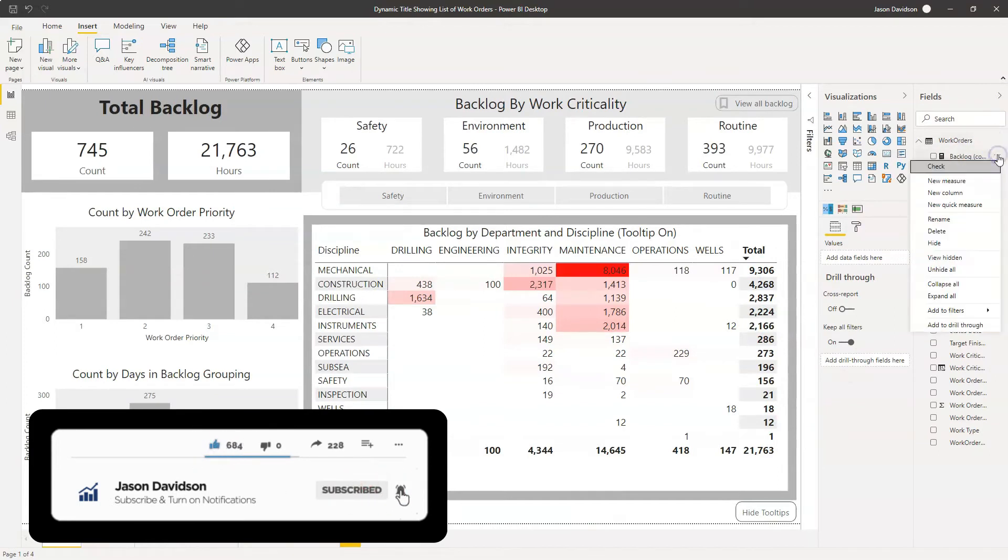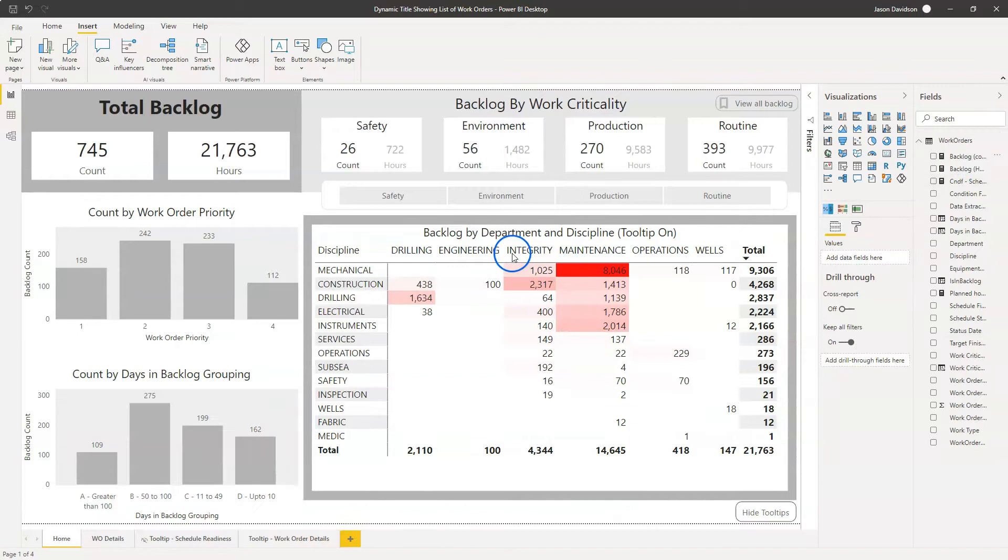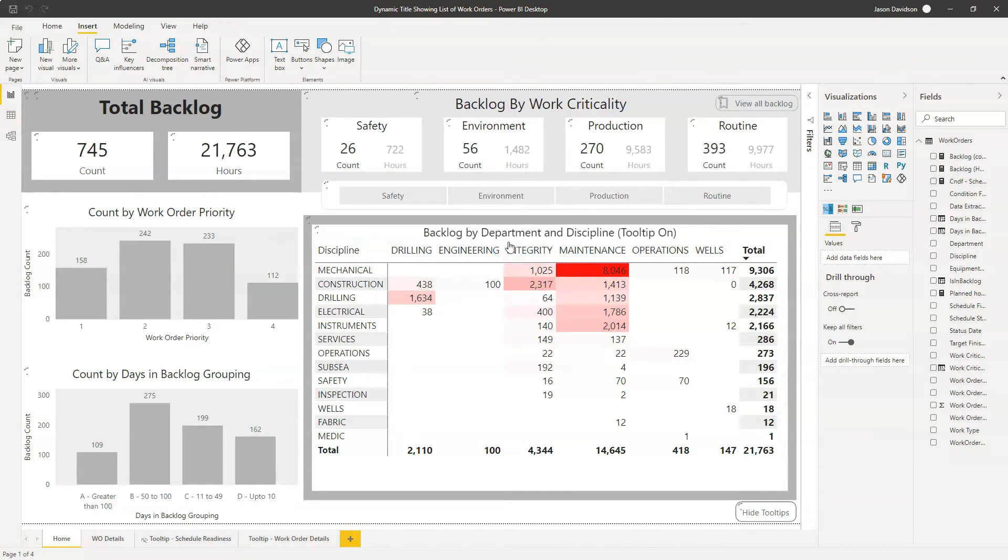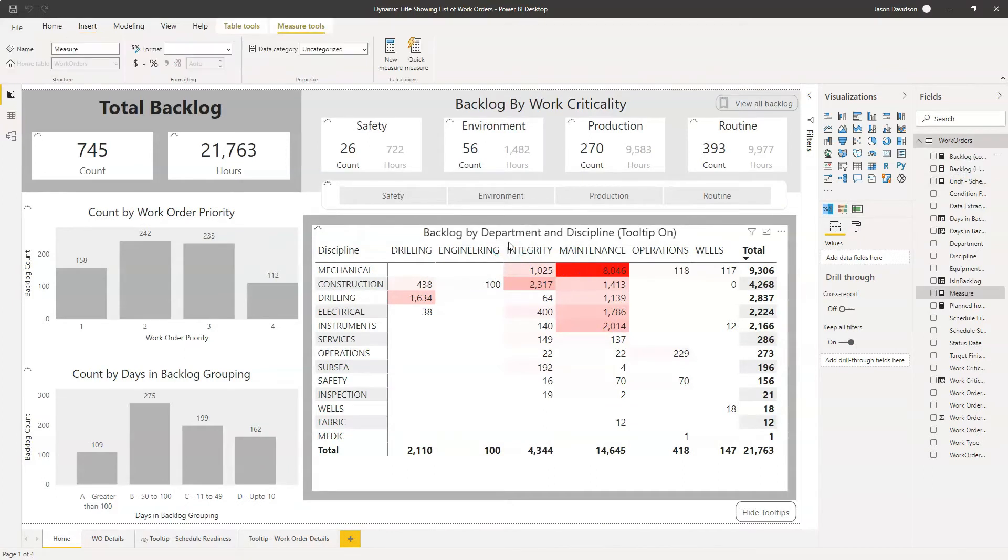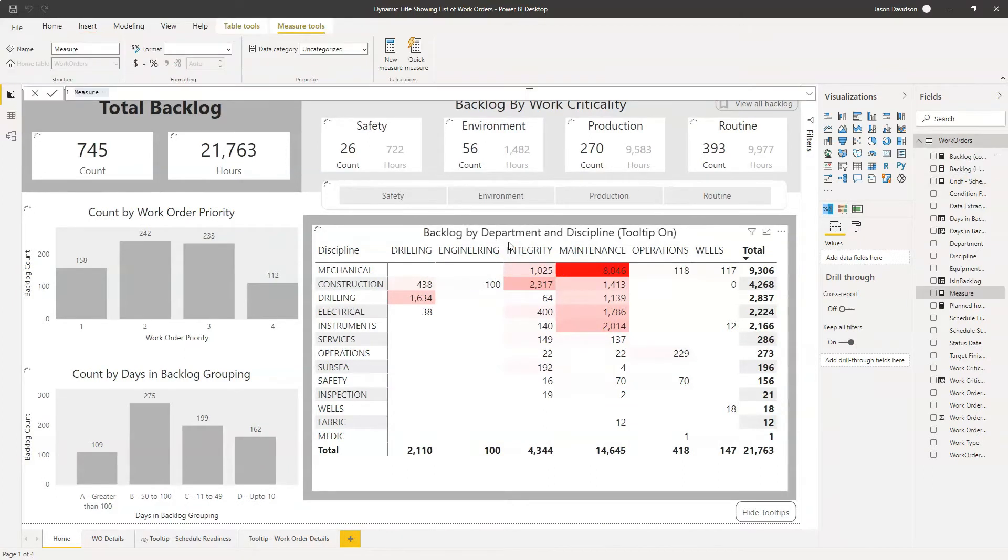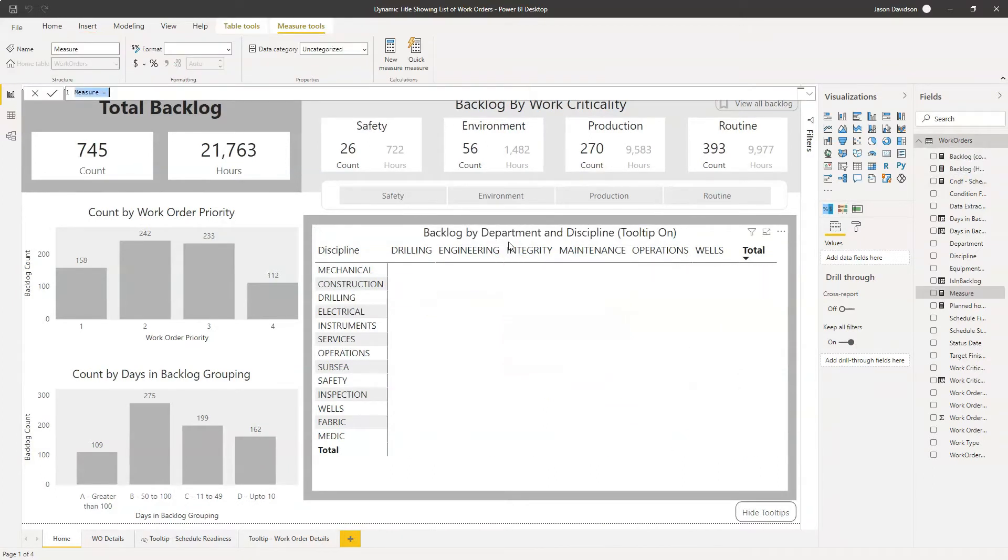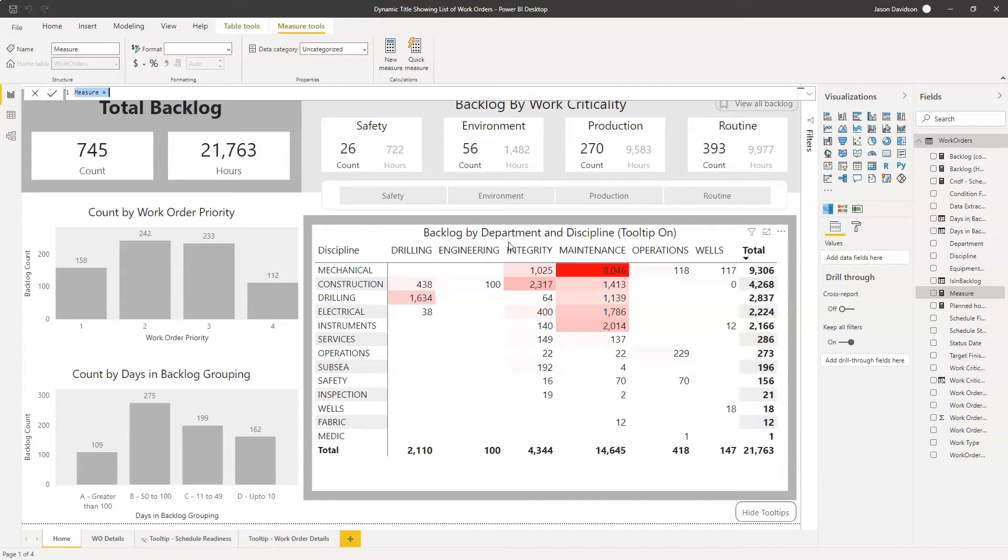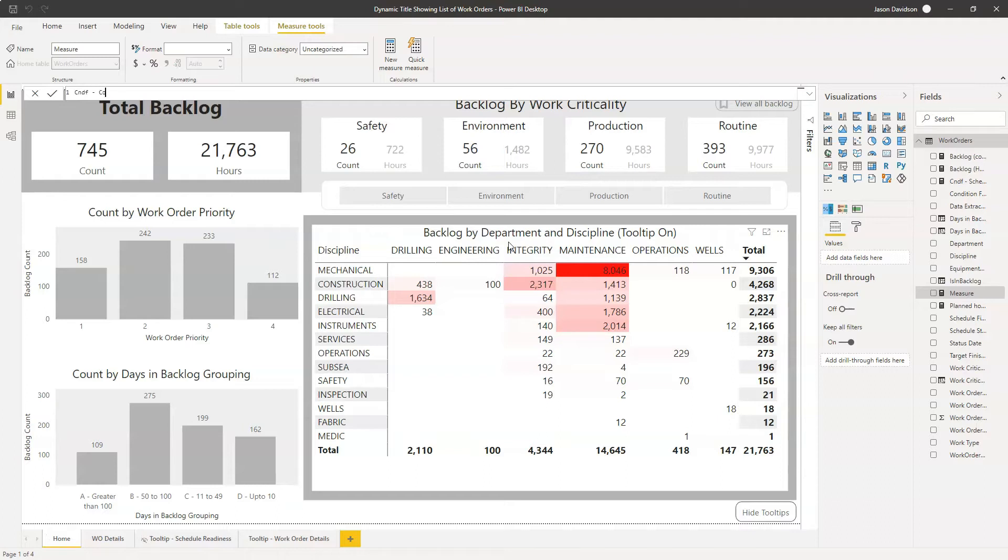So I'm going to create a new measure. This measure is going to be used to determine the title of our table. I'm going to call this conditional format. I like to start my conditional format measures with CNDF. And this is going to be work order matrix title.